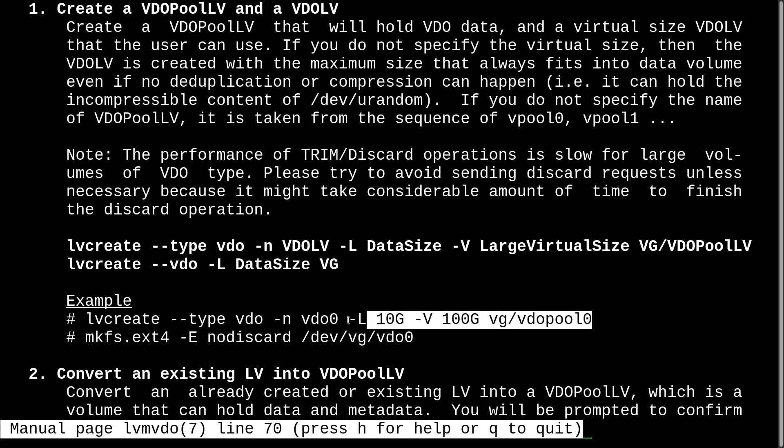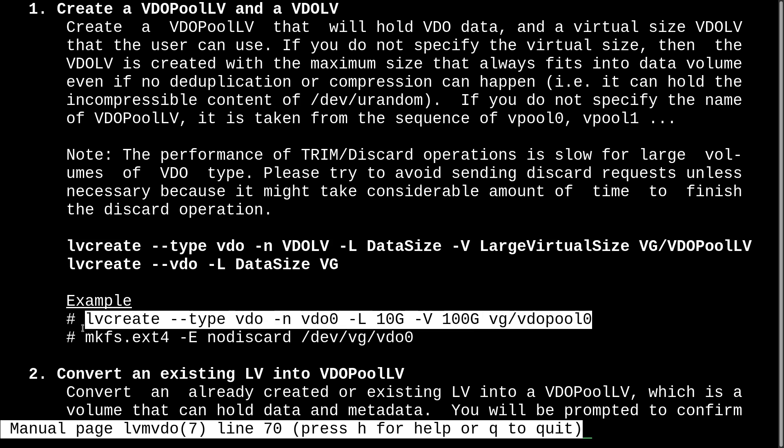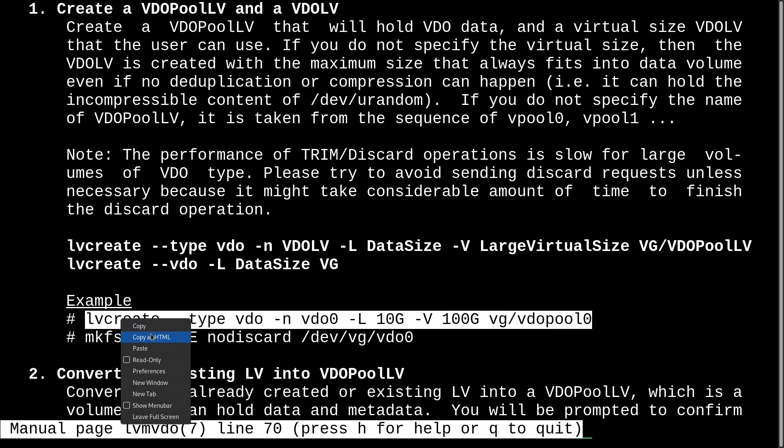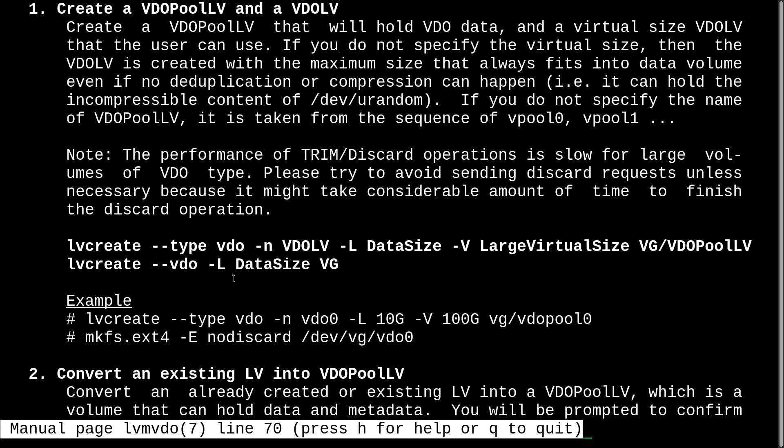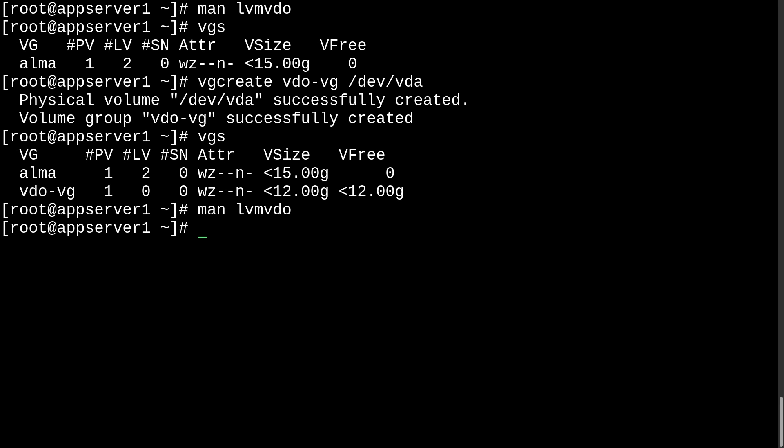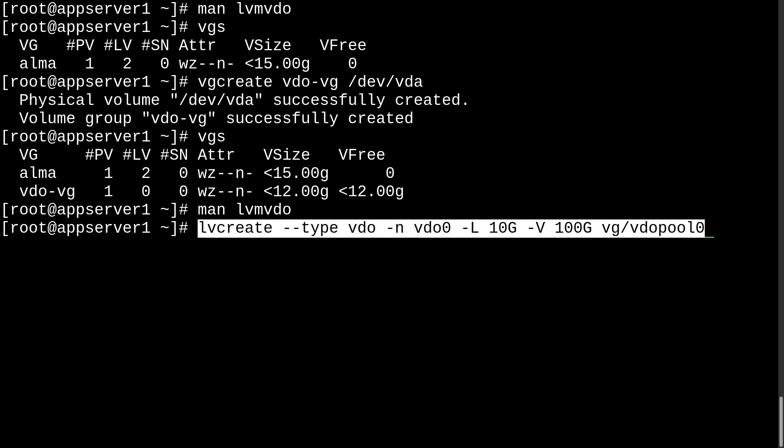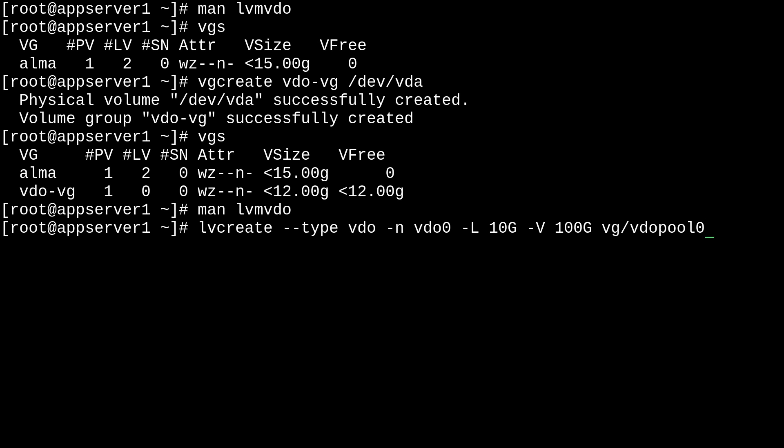So, we can just go ahead and take this example command, and morph it into what we need. So, we'll quit out of man and just paste that here. And we'll change the volume group to our vdo-vg. We can leave the logical size alone, 100 gigs is fine, for this demo.